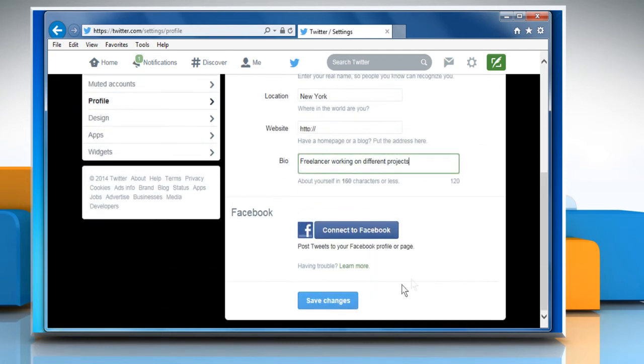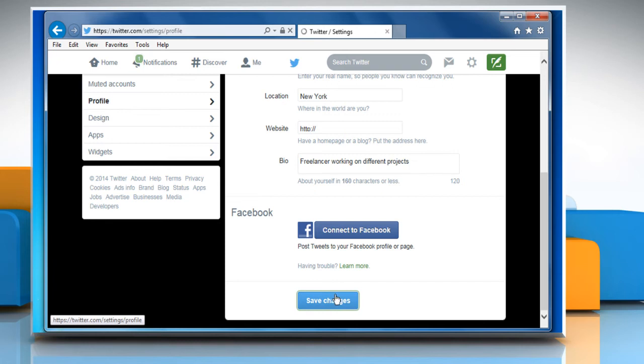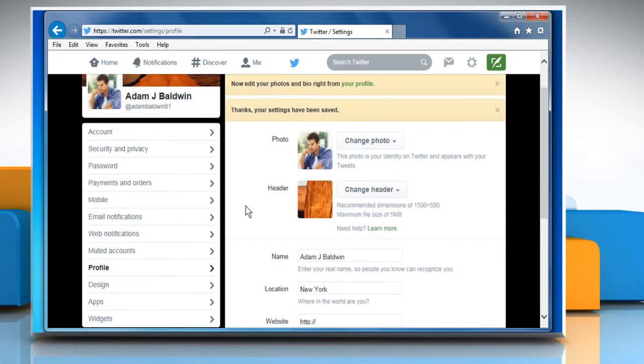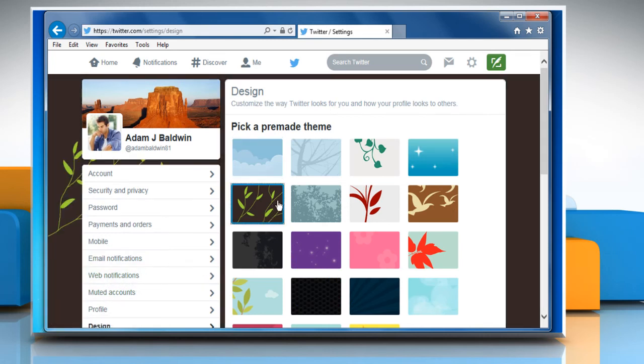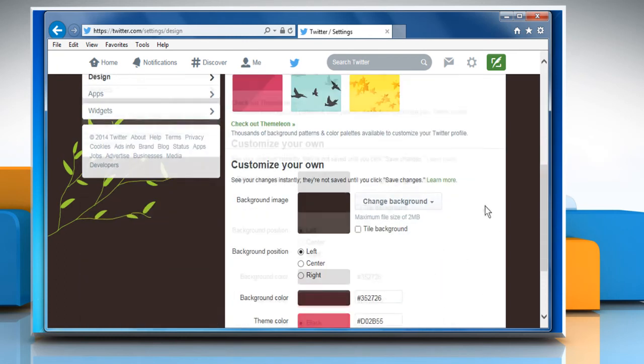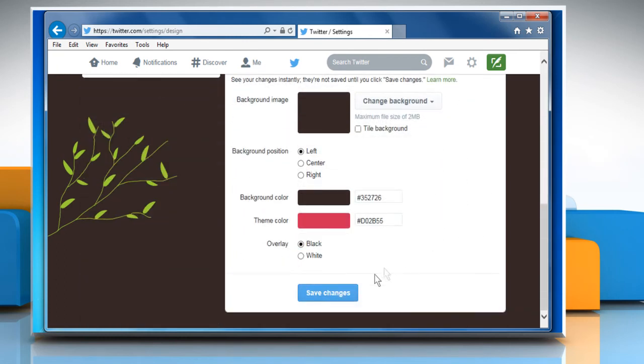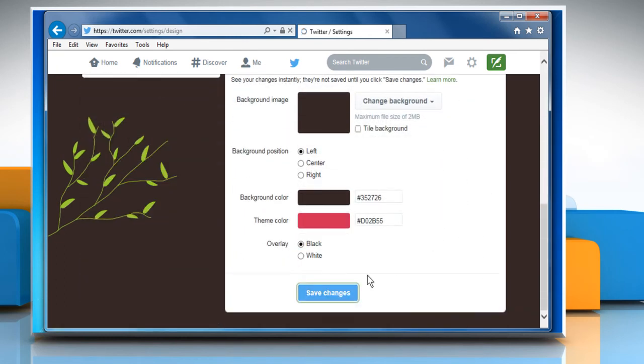Once done, click on save changes to apply the changes. Now click on design from the left pane. Select any pre-made theme from the displayed themes. Scroll the screen and then click on save changes to change the theme.